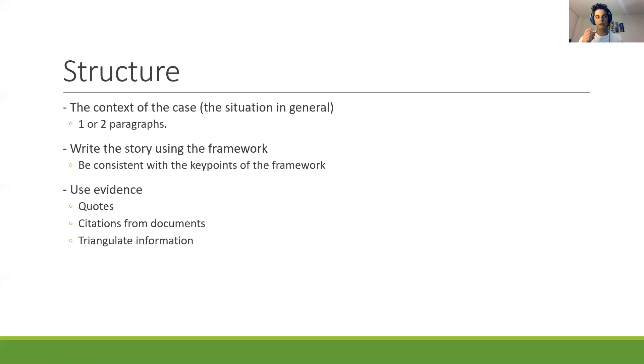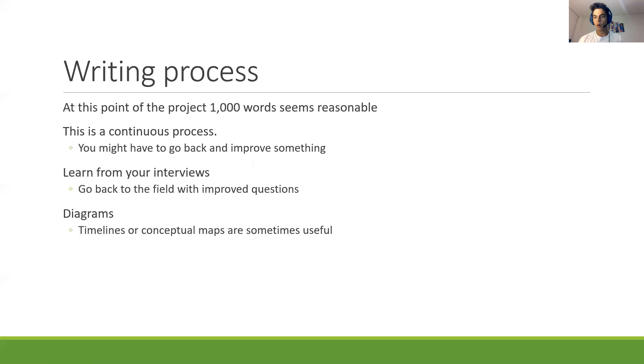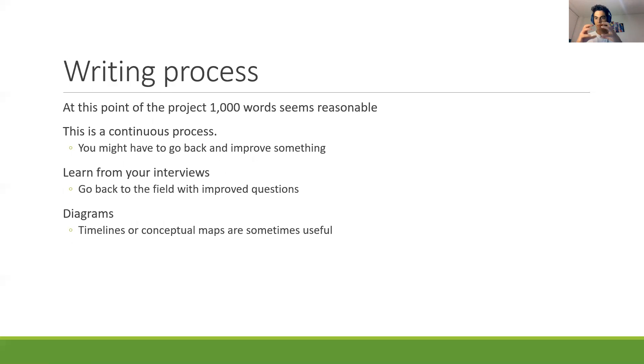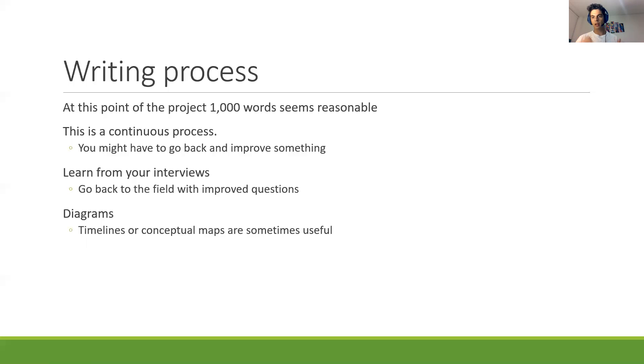And the homework will be to continue with the interviews. Again, the homework will be to do the schedule for the interviews, because I think this is the last week for data collection or the main part of the data collection. You can do another interview maybe later on, but most of the interviews should have been done by the end of next week.